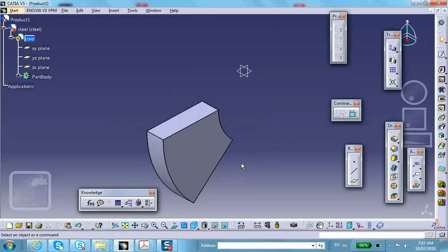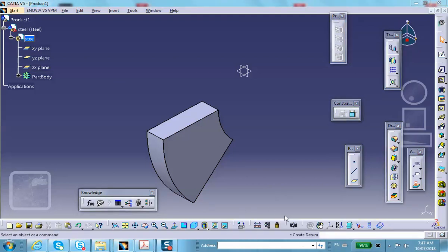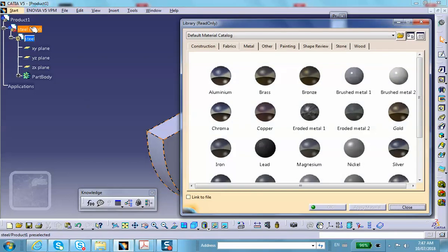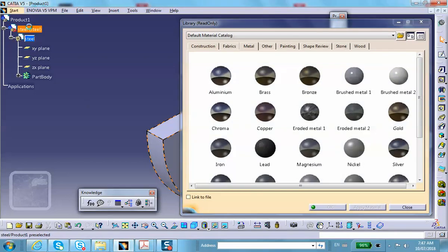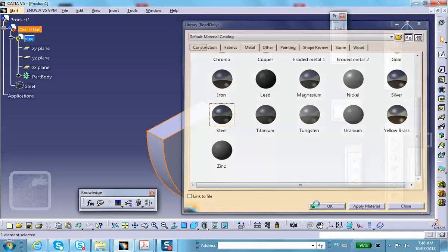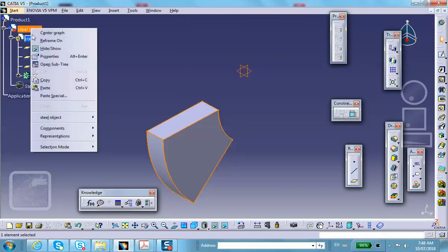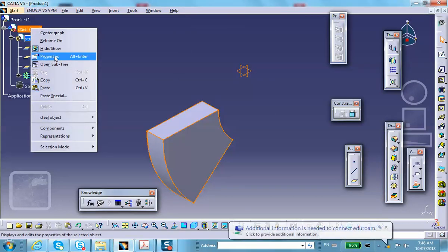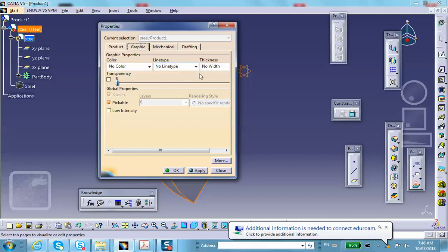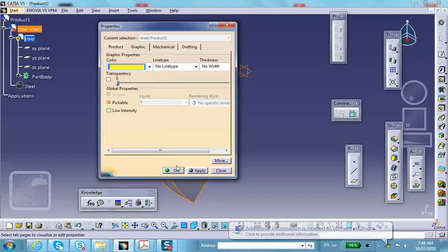Now let's do the material. Apply material - this is made out of steel. Also going to change the color so that you can see it distinctly. How about yellow?